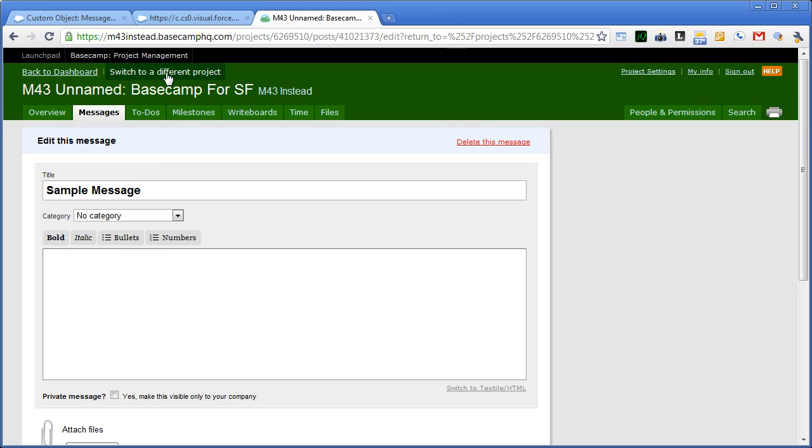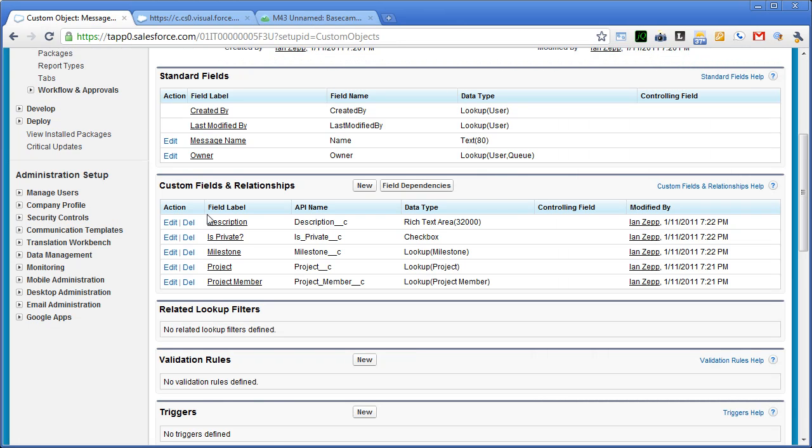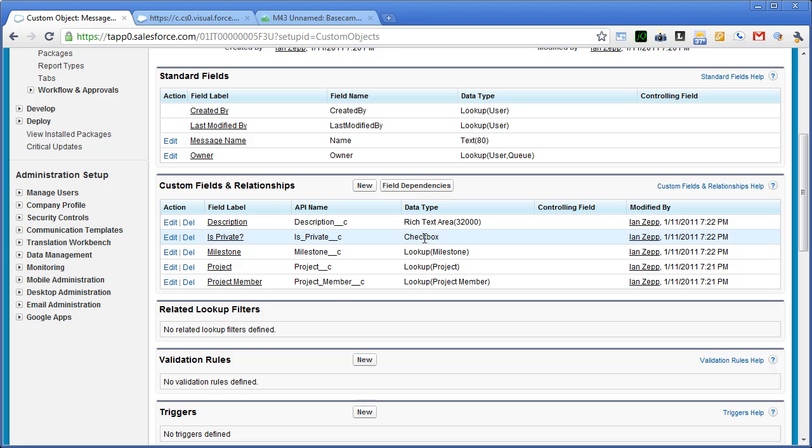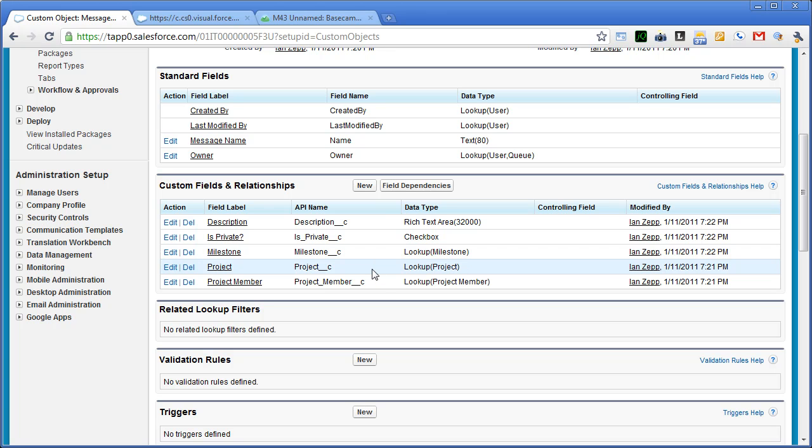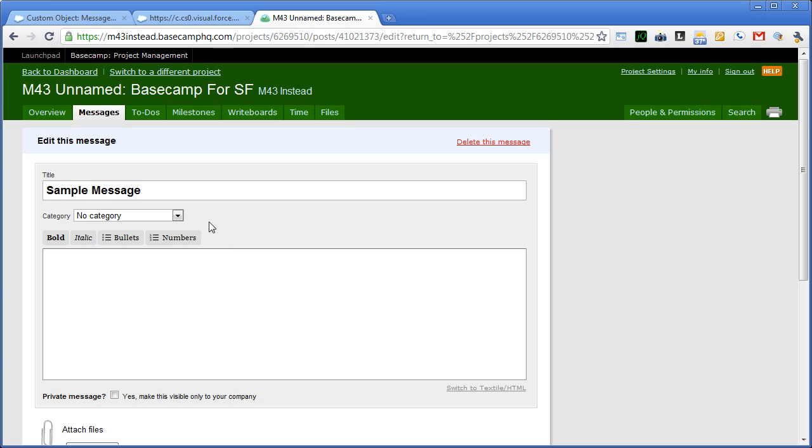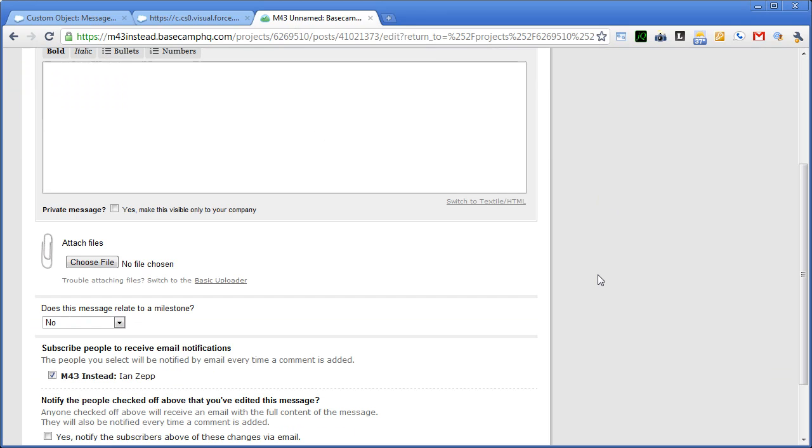So this is Basecamp again. In Salesforce, we've got our description. We've got is it private as a checkbox. We've got a relationship to our milestone custom object, which I'll cover a little bit later, and also a relationship to our project. And then the project member is essentially the person who submitted the message to begin with.